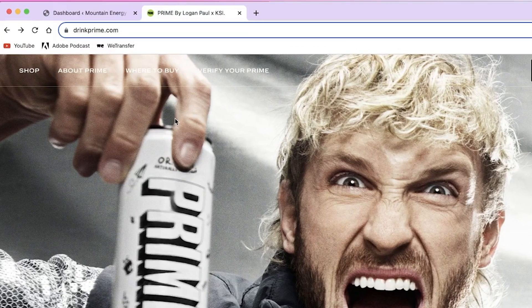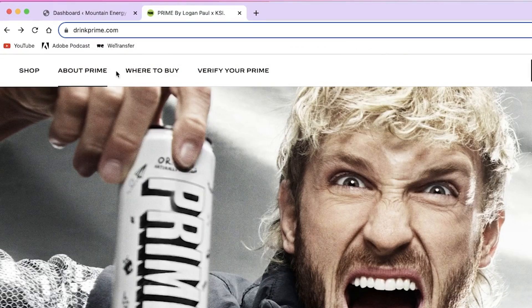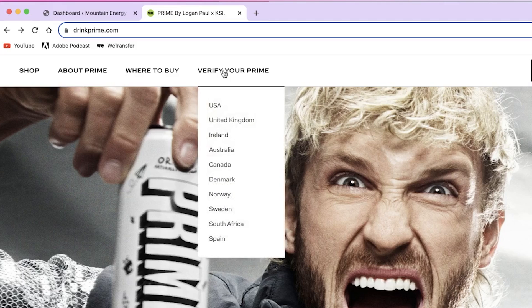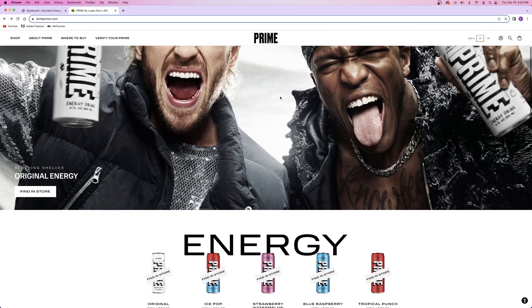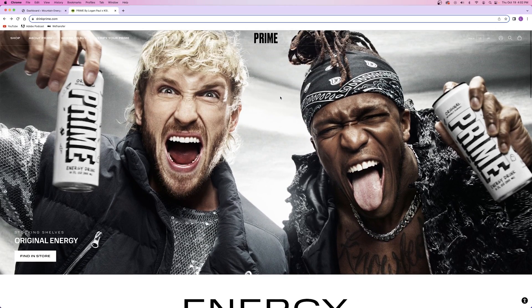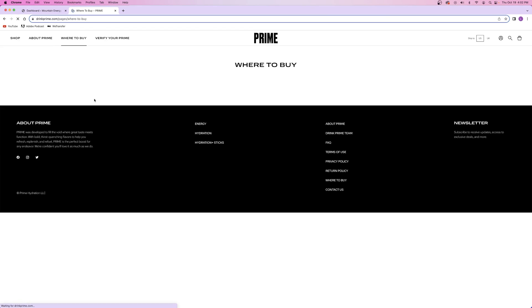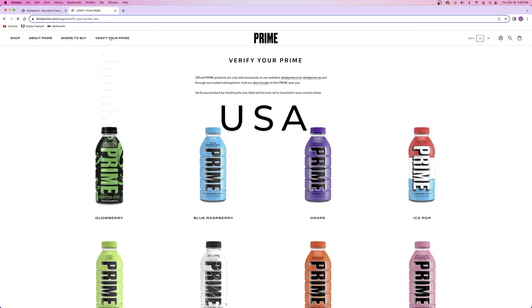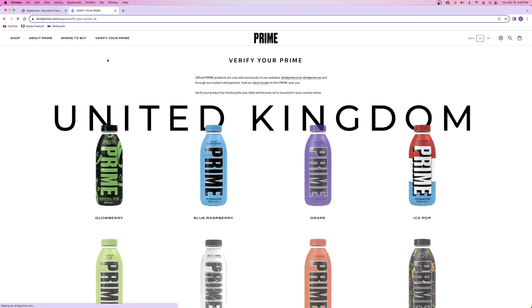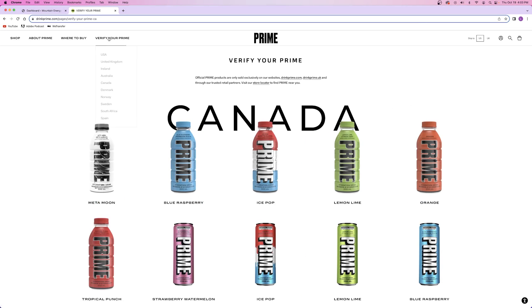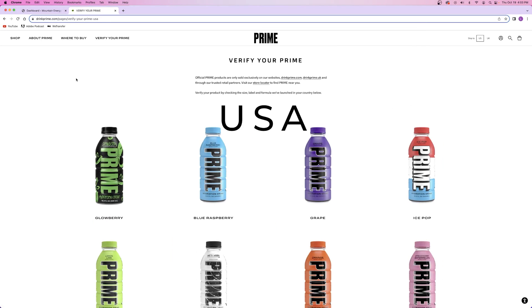The next thing on the agenda is adding the rest of the pages to the website. In their navigation bar they have five pages - four additional pages in the navigation bar plus the homepage. They have a shop page, an about page, a store locator page, and a page called Verify Your Prime, which basically shows you different countries where you can buy the products.